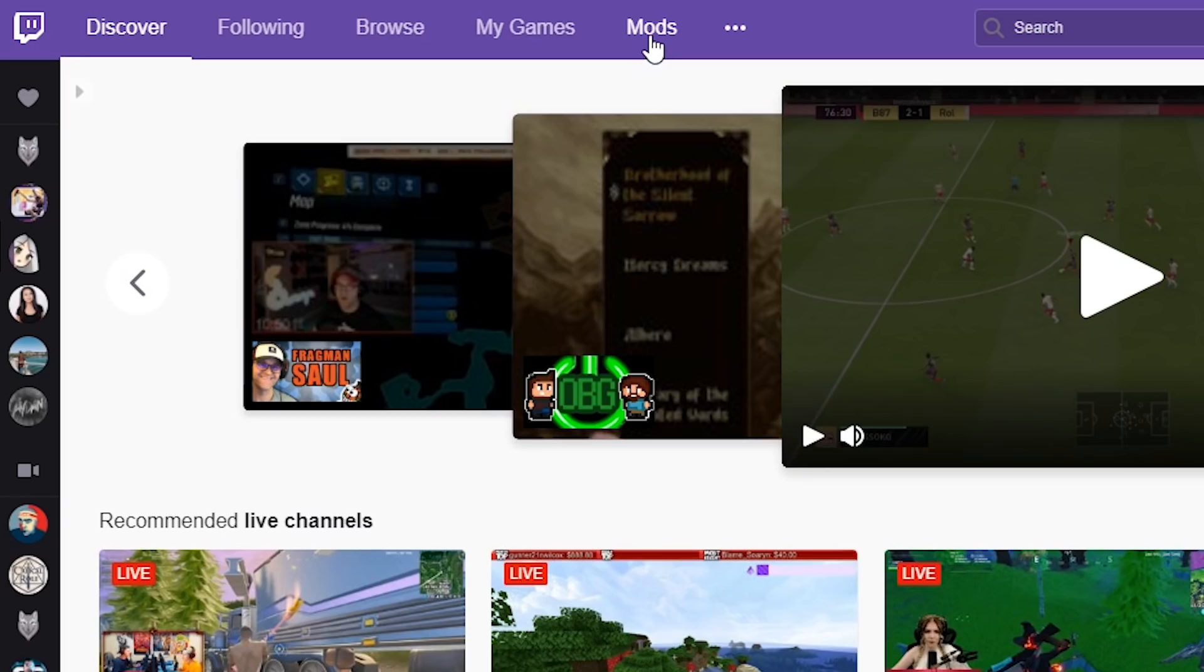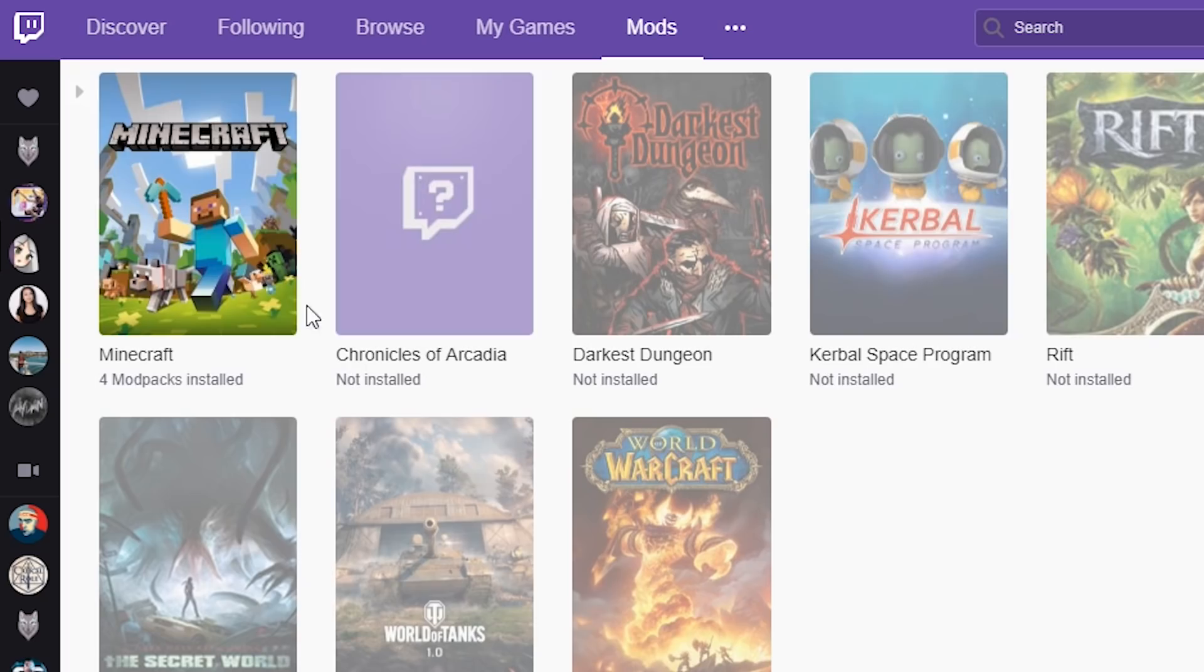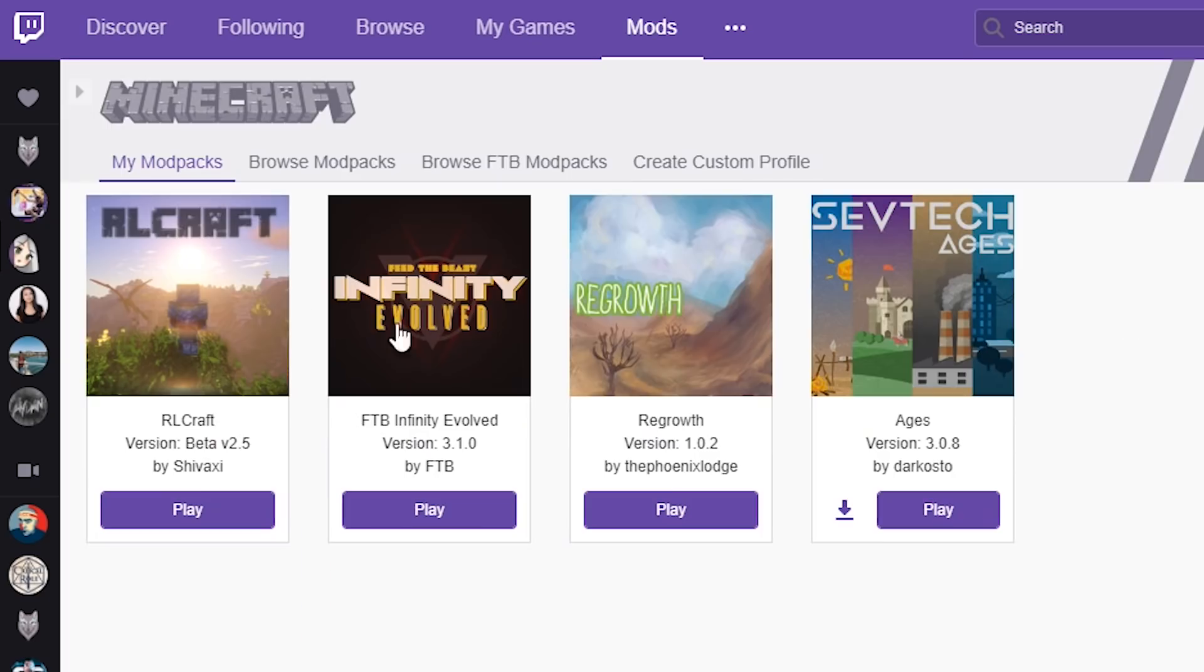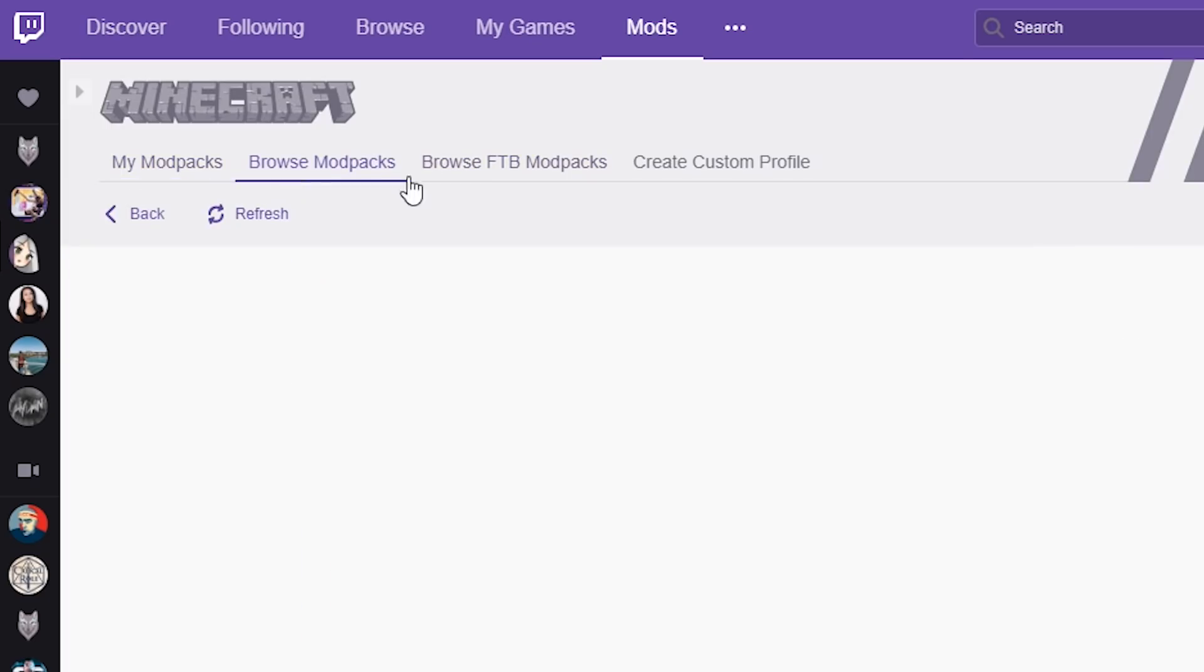But seriously, just click on mods, and then if you've got Minecraft installed, it should appear there. Click on Minecraft, then browse mod packs.